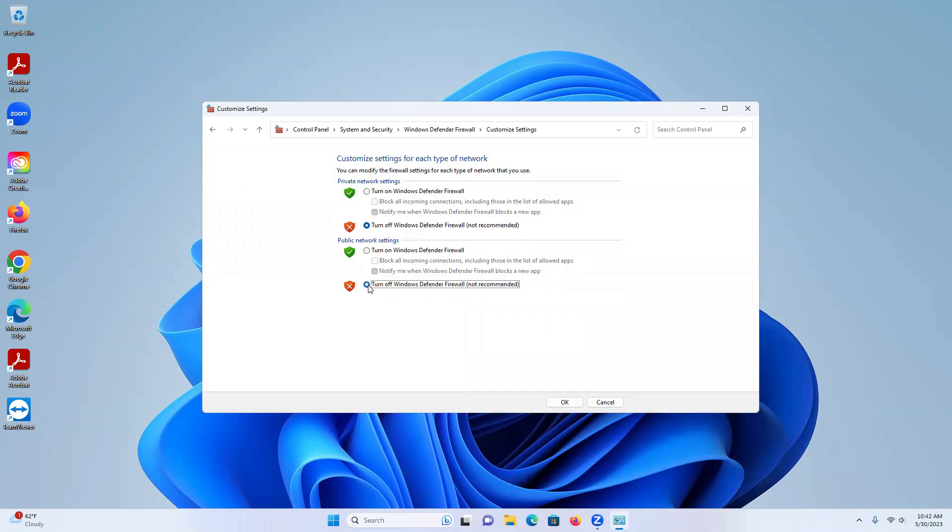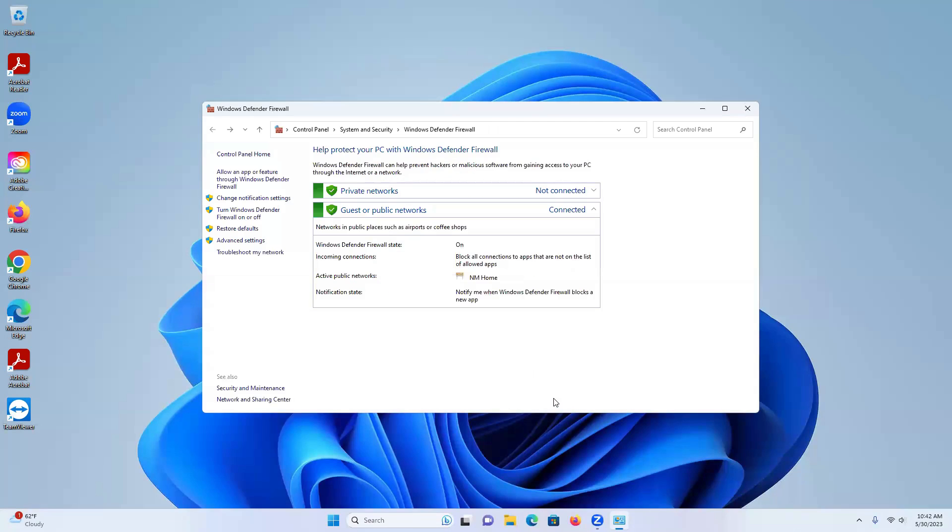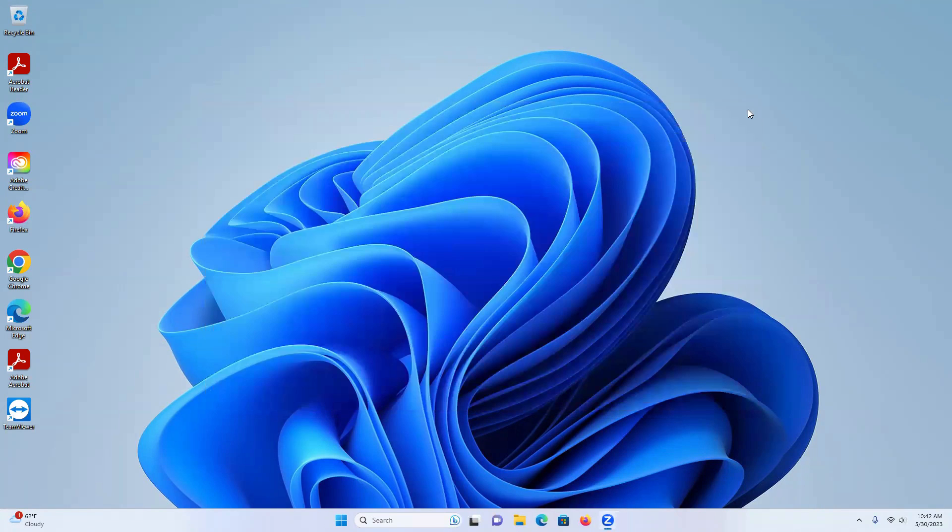And for any reason you need to turn it back on, you just go back up here, turn it back on, apply, and we're all done.